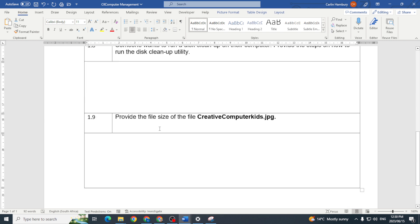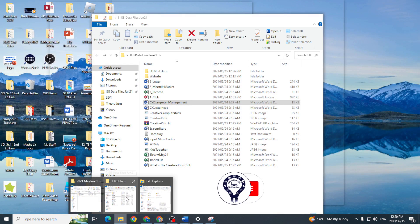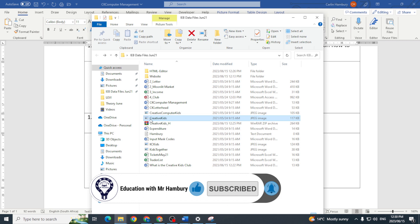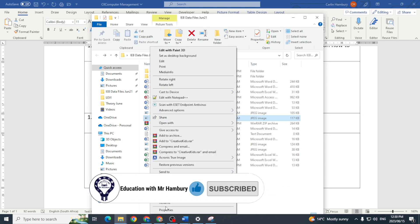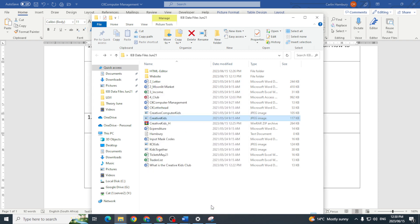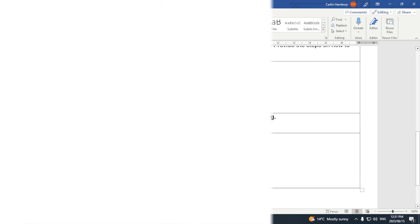And then the last one they wanted us to provide the file size of the file CreativeKids.jpg and we can see there it's 117 kilobytes, 116, 117 kilobytes. And then we are done, that's it. So we just type that in and question one is done.